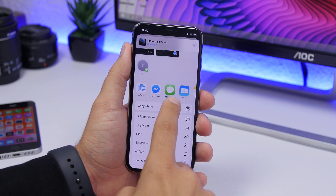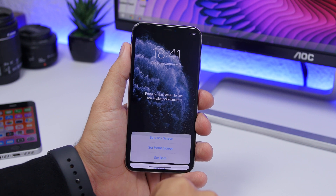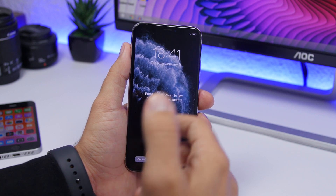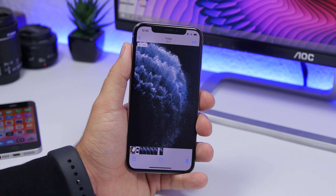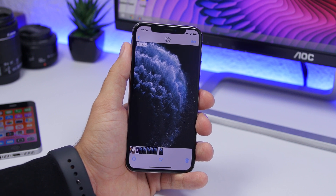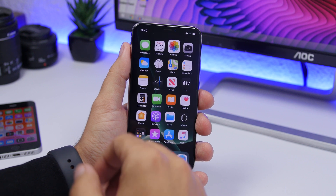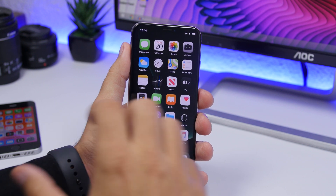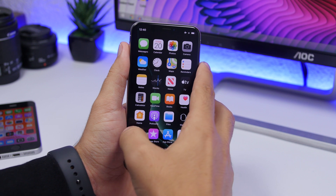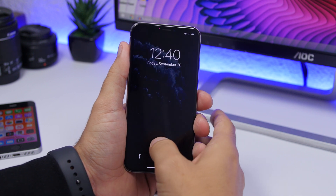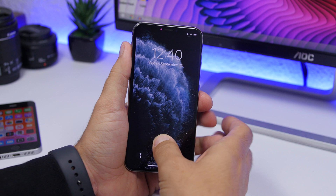Go ahead and tap on it, tap 'Use as Wallpaper,' set it on the lock screen and now you're good to go. You will have the new iPhone 11 and 11 Pro wallpapers on your device. All the different variations of the wallpapers are right there and you can turn any of them into a live wallpaper for your device, as easy as that.